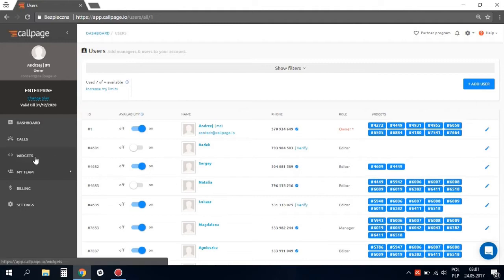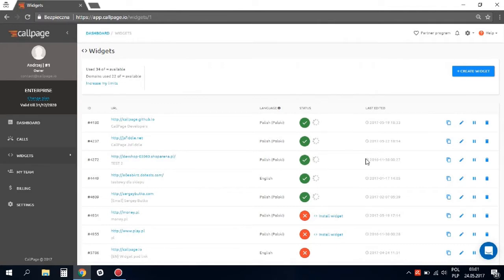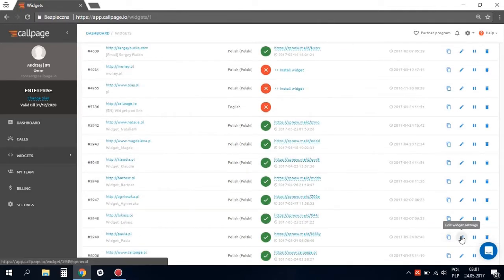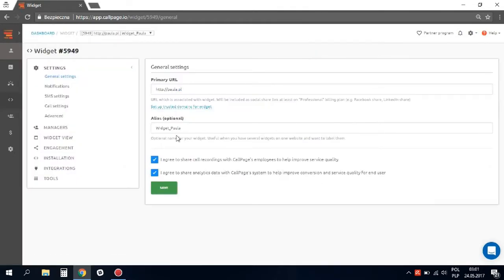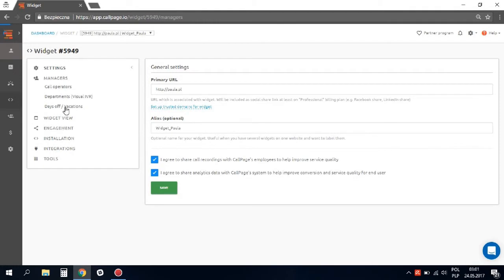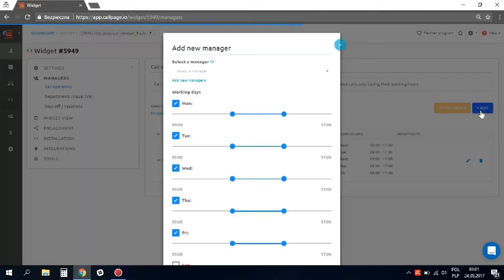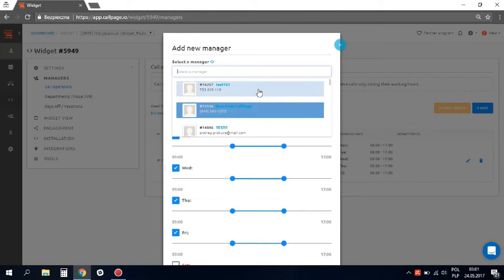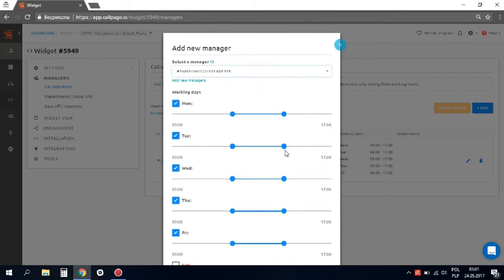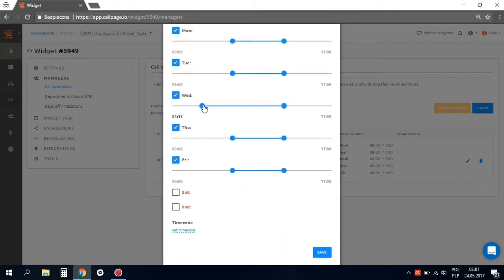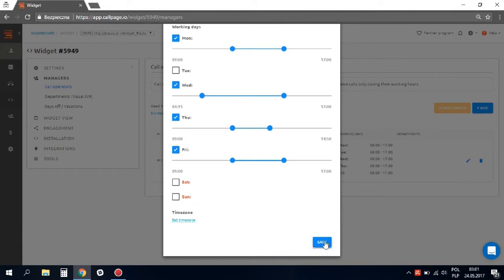Now you need to add the manager to the widget. Let's go back to the widgets tab and click on edit widget settings. Find the managers tab. Click the small blue add button and find the manager. Set up their working hours and office days, then save the changes and it's done.